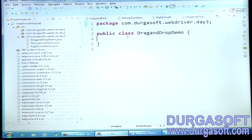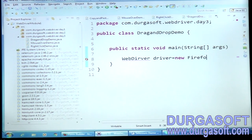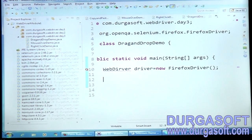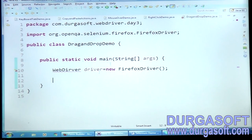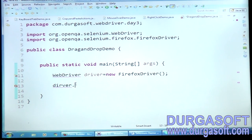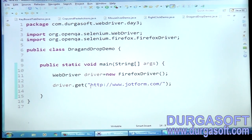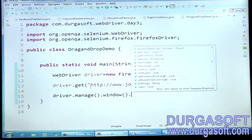I'm creating a new class called DragAndDrop. I'm creating a WebDriver object: WebDriver driver = new FirefoxDriver(). Let me maximize the screen. Then I'll enter the URL — driver.get() with the URL http://www.jotform.com. Then driver.manage().window().maximize().